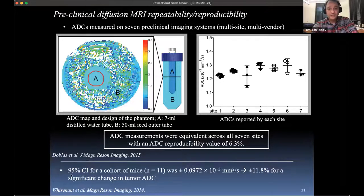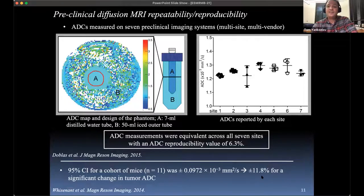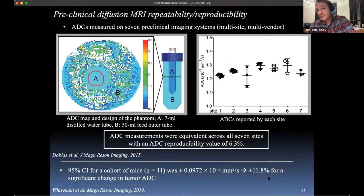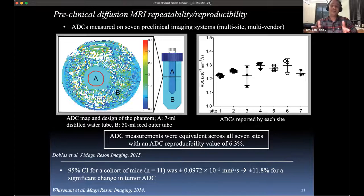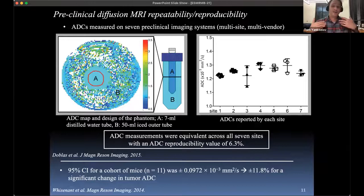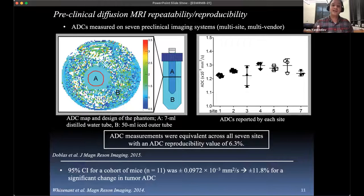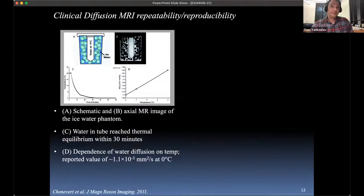Around the same time, we did a study for a cohort of mice and found that the 95% confidence interval for the ADC measurement had about a 12% change threshold — meaning you'd have to see at least a 12% change to say that change was due to biology rather than measurement error. These were studies where you put the mice in, do the diffusion measurements, take them out, wait about two hours, put them back in, do registration to get approximately the same section of tissue, and make the same measurement. The error is about 12% on one scanner at one place.